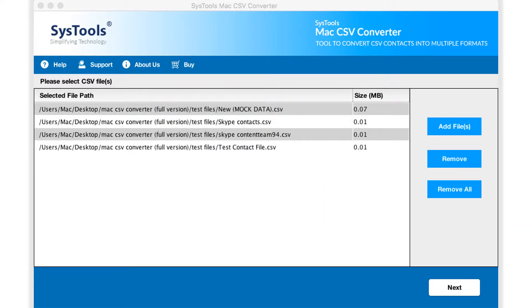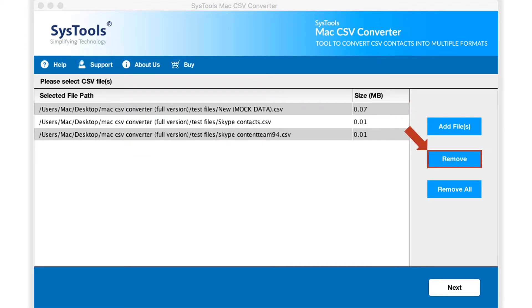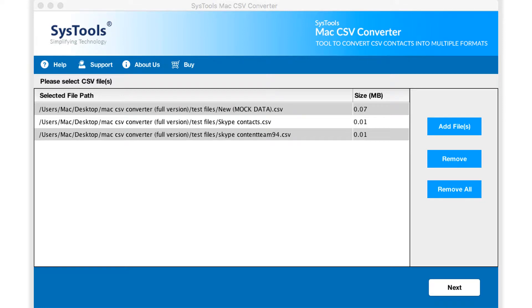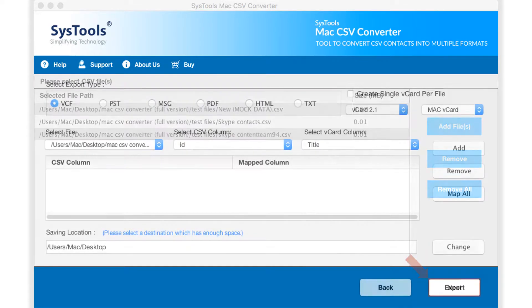The software provides option to remove selected files. Hitting the remove button will remove any particular selected file, and the remove all button will remove all the selected files as well. After making the desired options, click Next button below to proceed further.